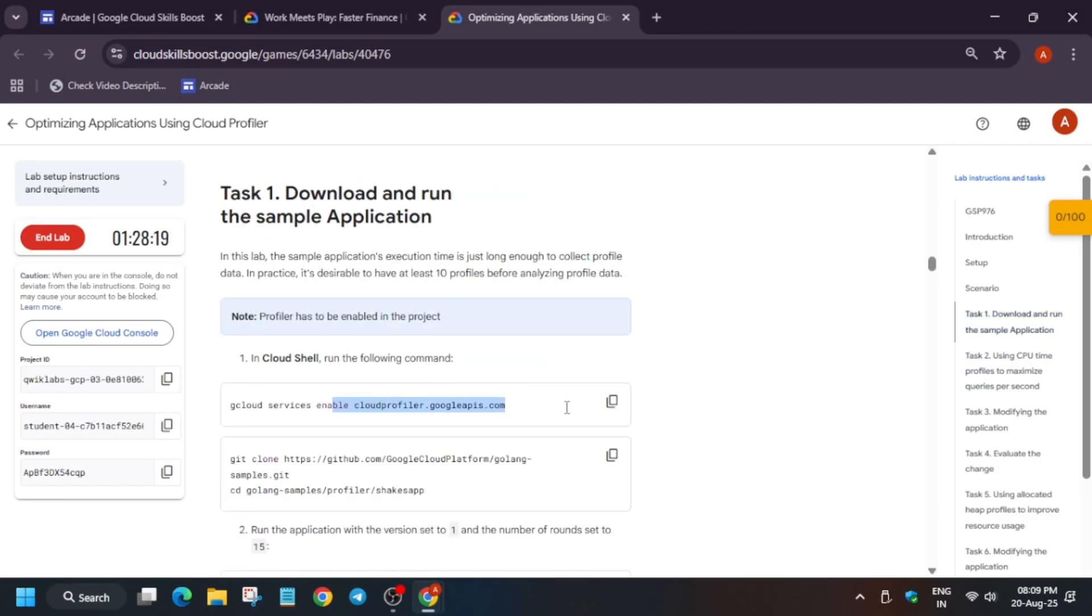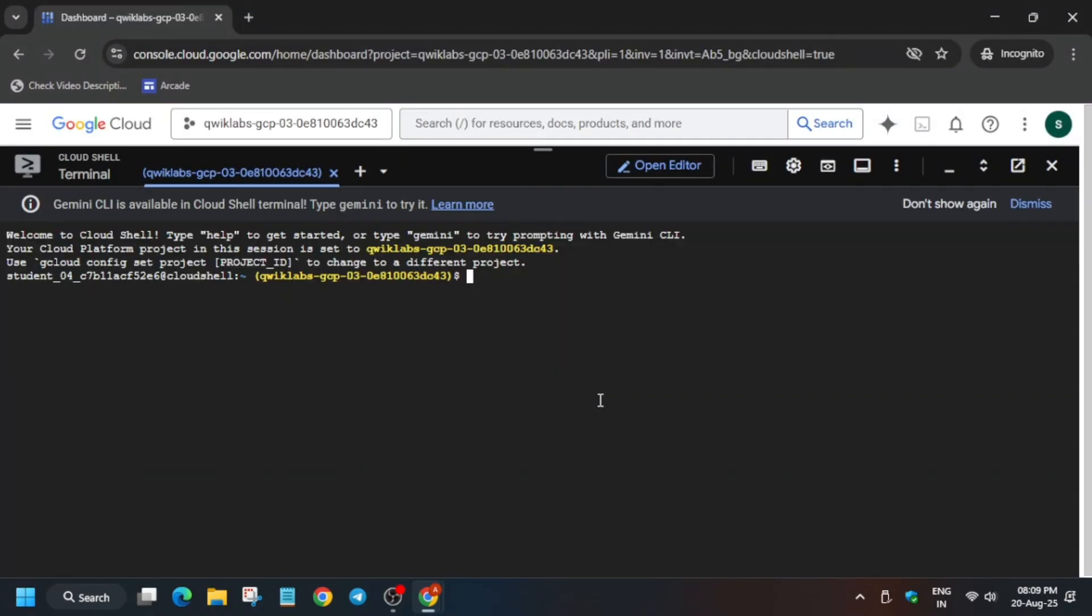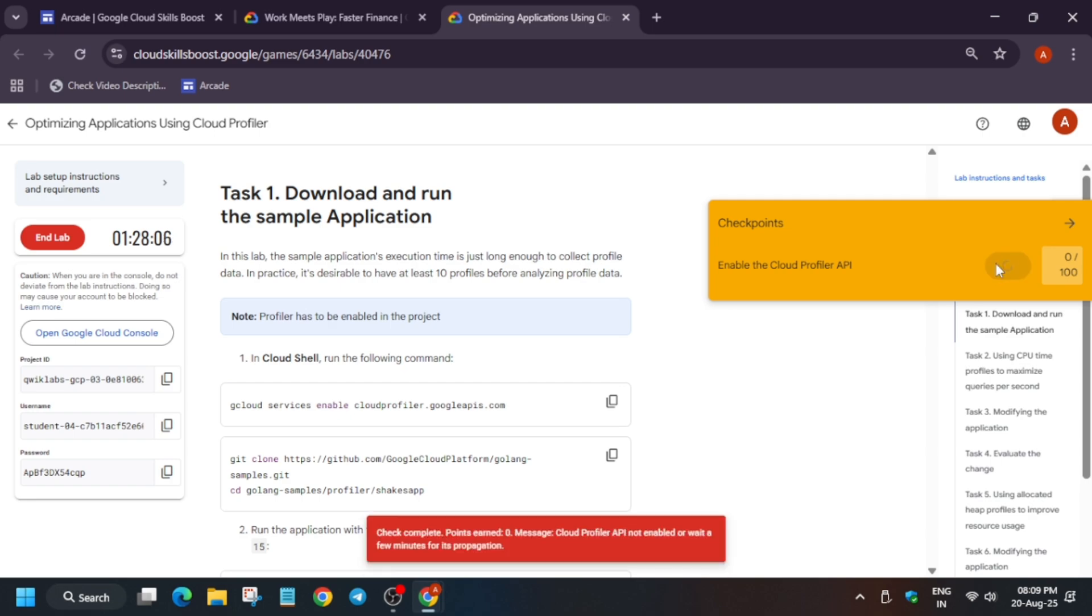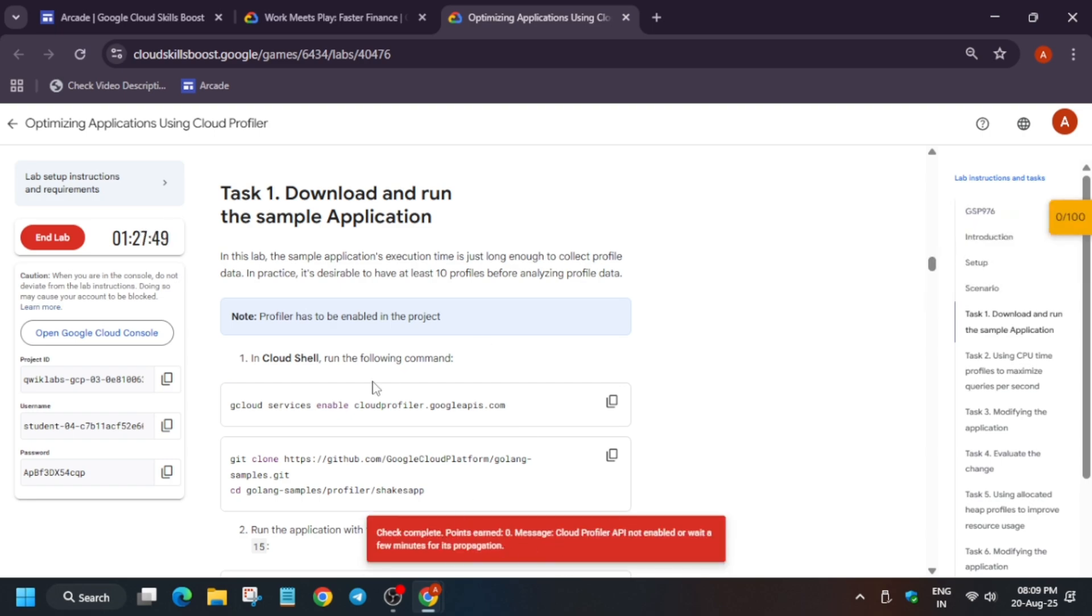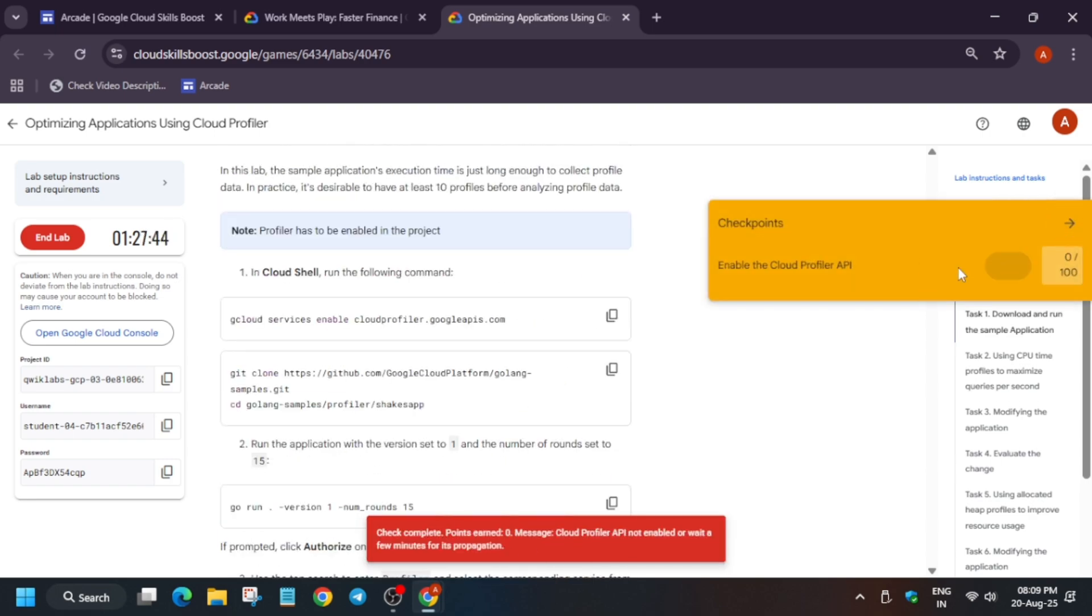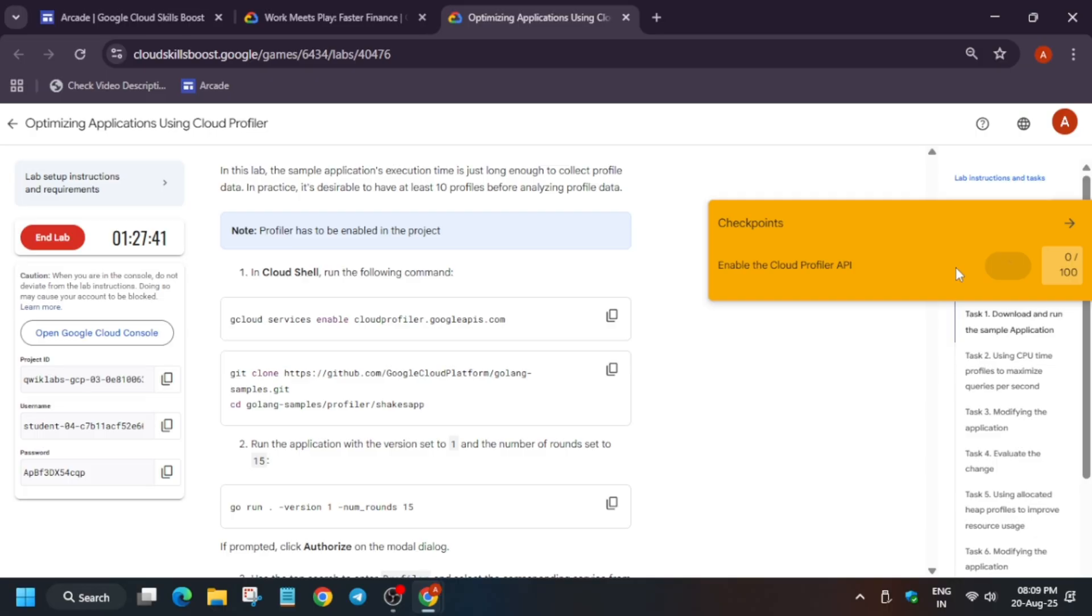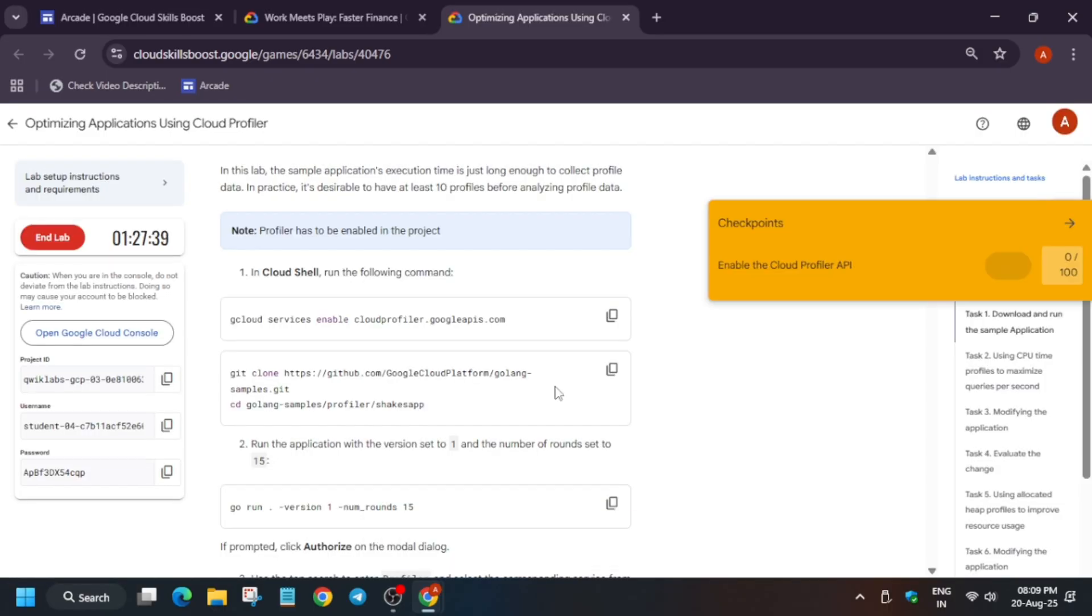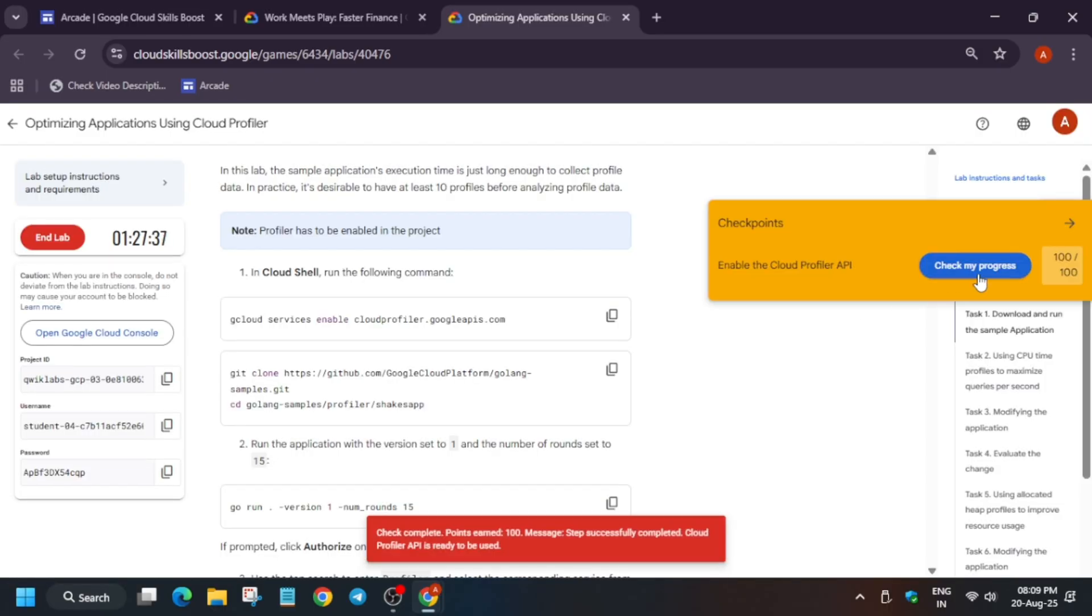Now once the cloud shell is ready, come over here and just copy the first command. Basically they enable the service API. Now if you try to check the score, you won't get the score instantly because here they have mentioned it will take time. Basically you need to wait for one to two minutes and then you will get the score and after that you can end the lab.